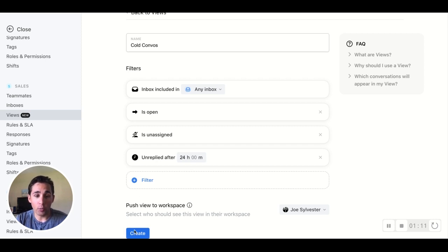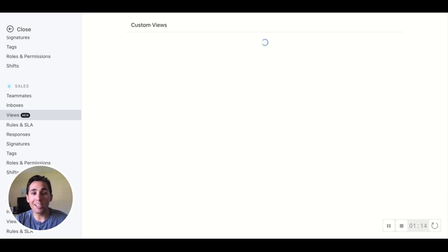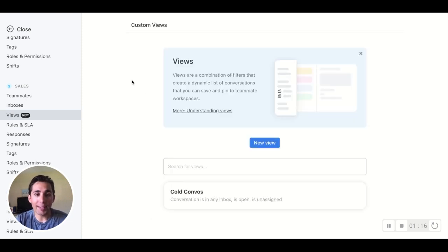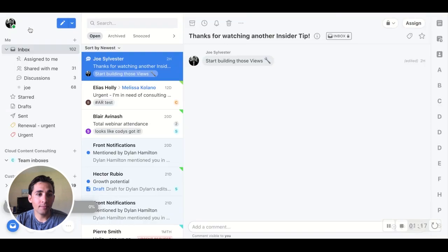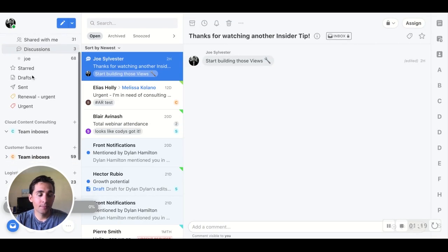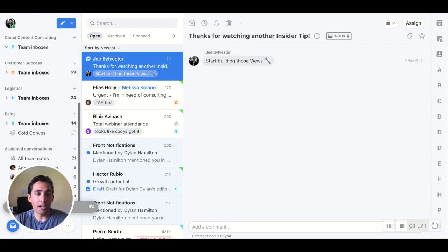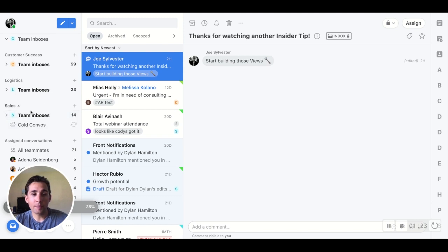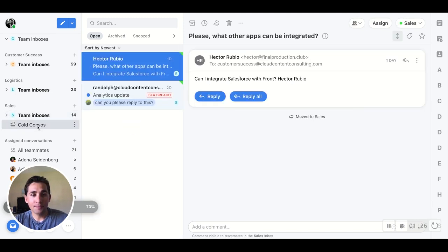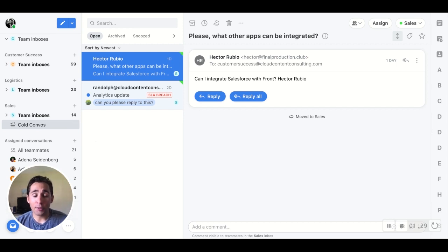By creating this, it'll be pushed directly to my workspace. Scroll down and you'll notice right under the sales team there, Cold Convos is being created. So this gives me a great quick way to find those conversations that I'm most interested in spending my attention on.